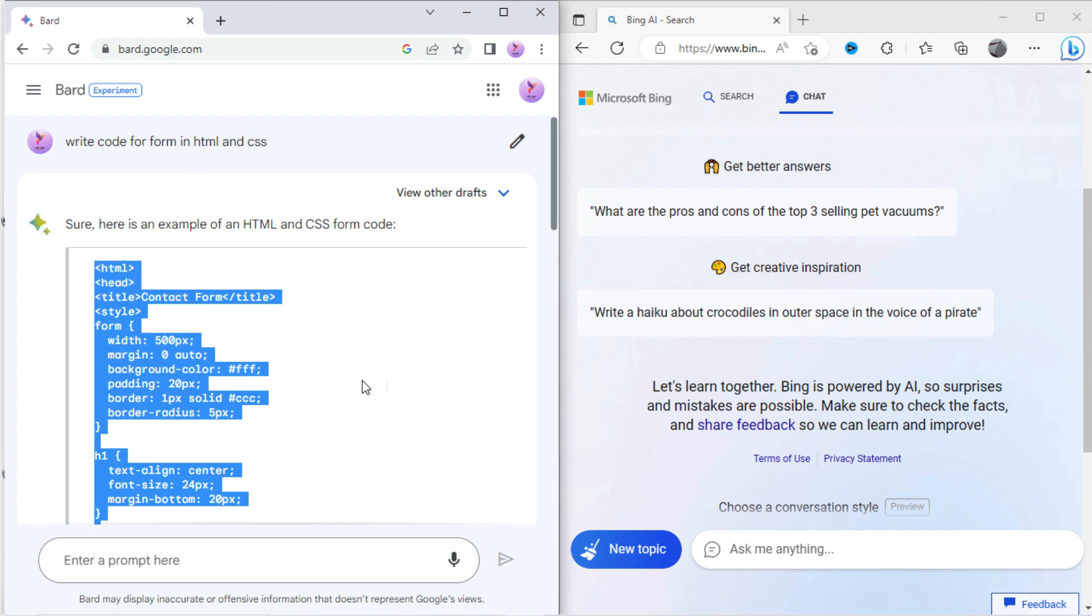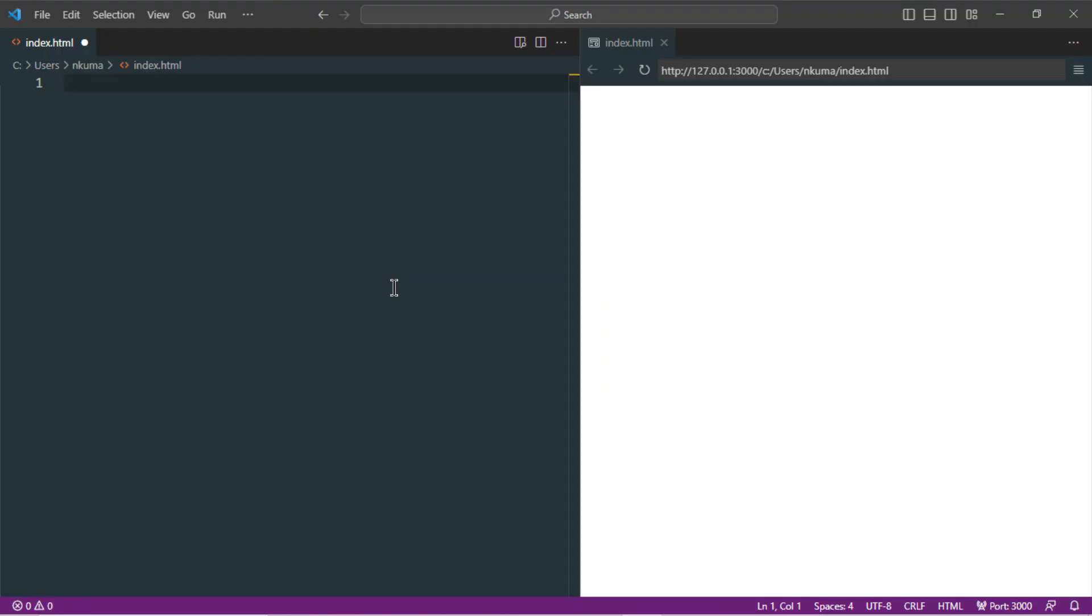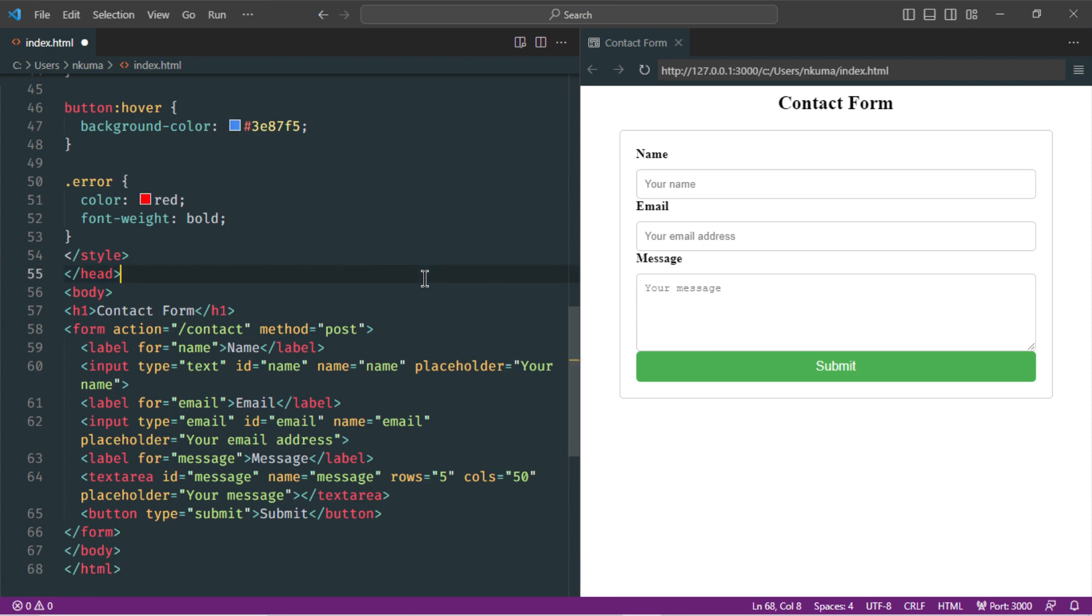Let's copy this code and open it into the editor. Here you can see the result. Form looks good.